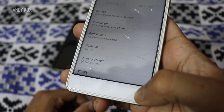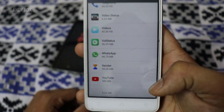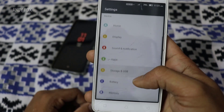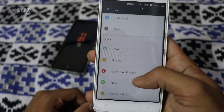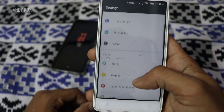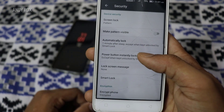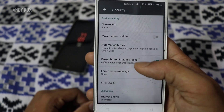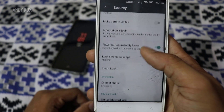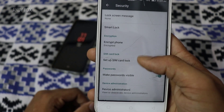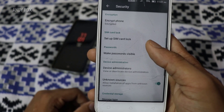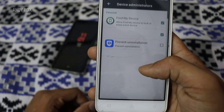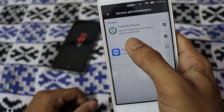So what you have to do is go to your lock screen and security settings. Here is the security option. Then you have to go to Device Administrators.